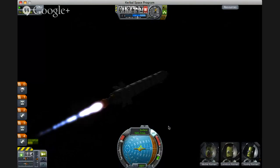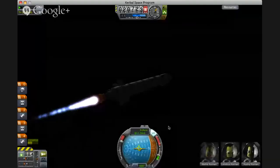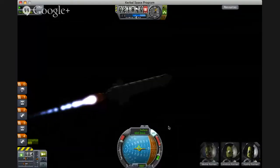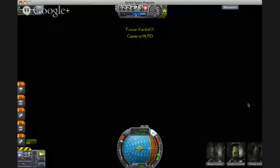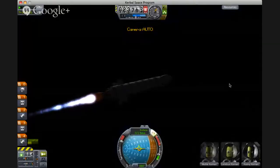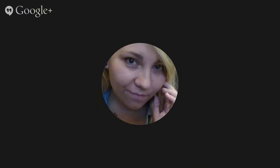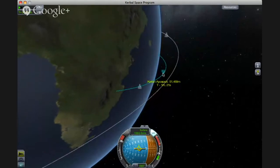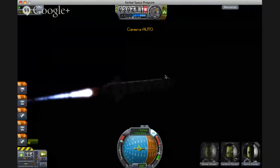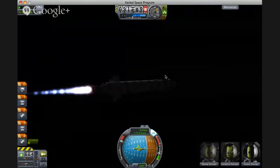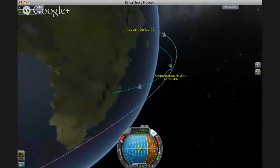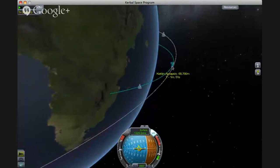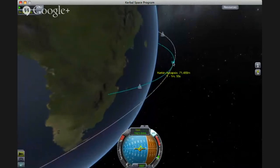So how am I doing so far, Emily? Great, I'm learning a lot. I'm watching my apoapsis — we can put it wherever we want, but I like to put it just outside the atmosphere. Since the atmosphere is 70,000, I'm going to continue to pitch over and bring my prograde down a little bit. Since 70,000 is the edge of the atmosphere, I like to go to 71 or so. And there we go — I just cut my engines with X. X cuts your engines.